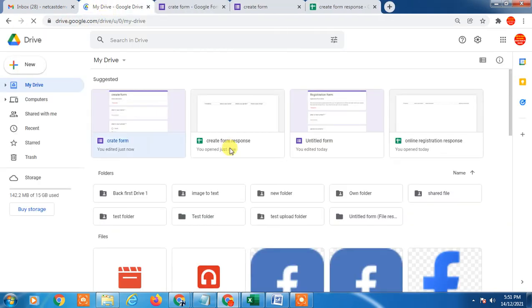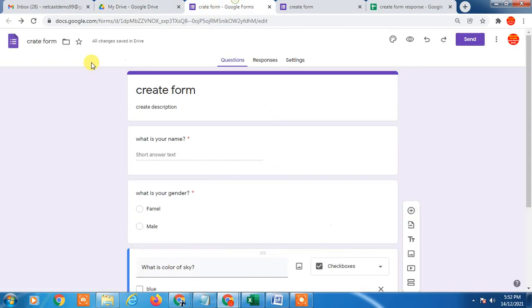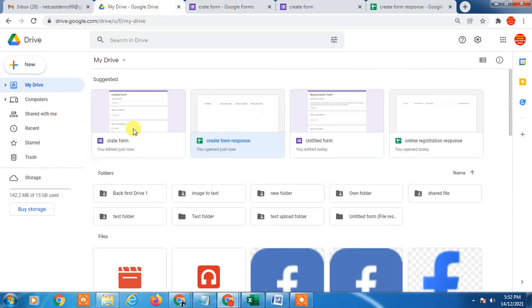To view this one, just click on it. This is the form and this is the response file.